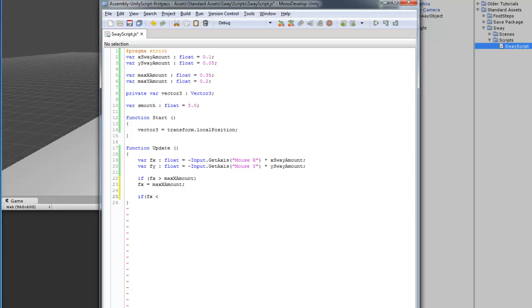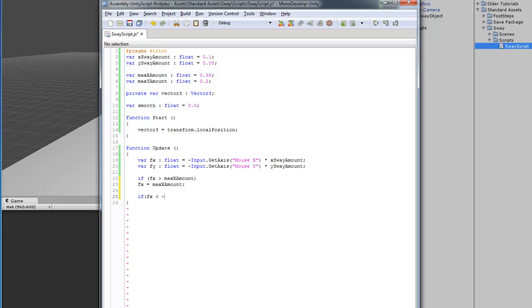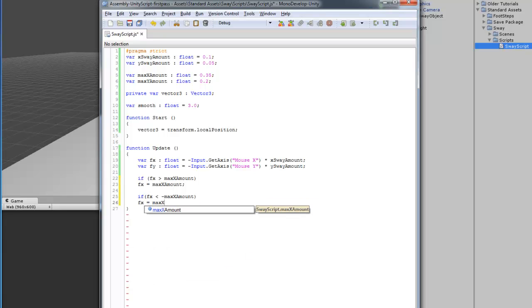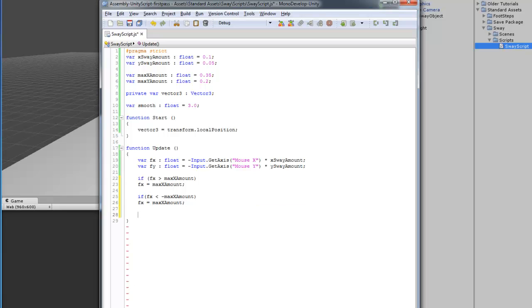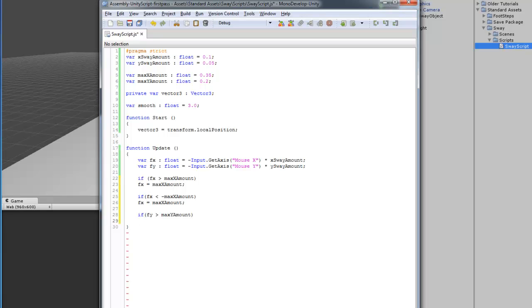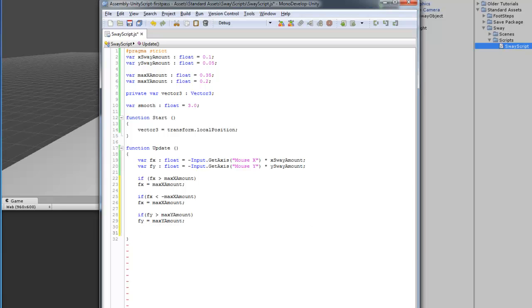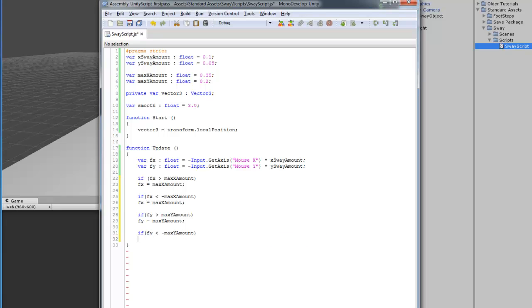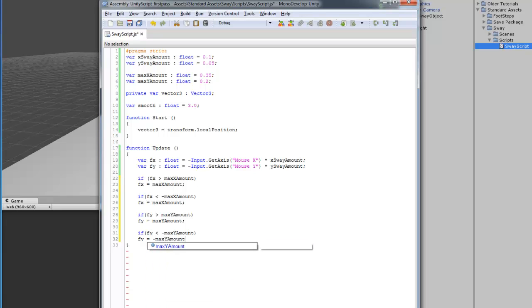If this is less than the negative X amount, then, we're going to do the same thing for the Y. And, this is it. Last part. Now, we have set it so it detects if your movement has reached the max amount that you set.